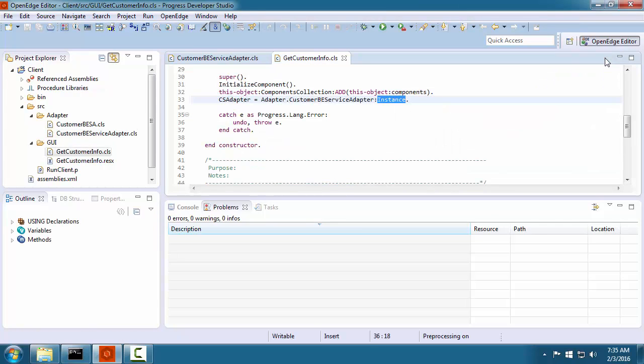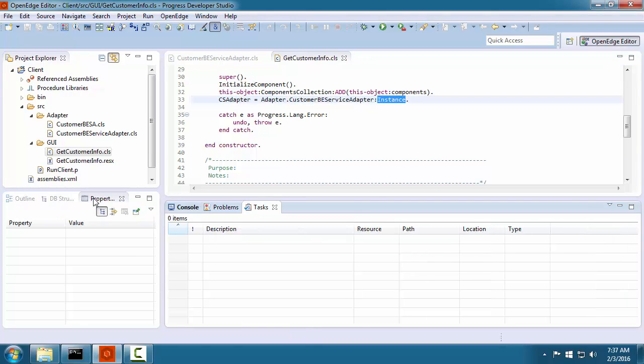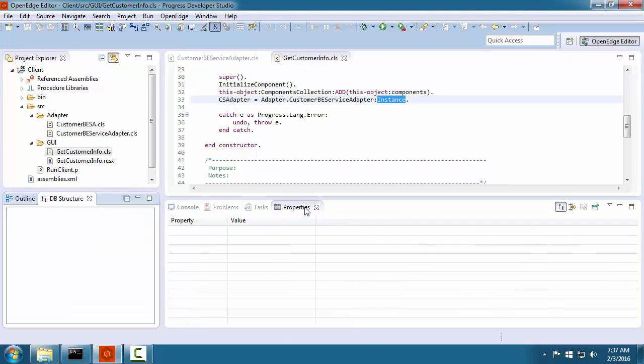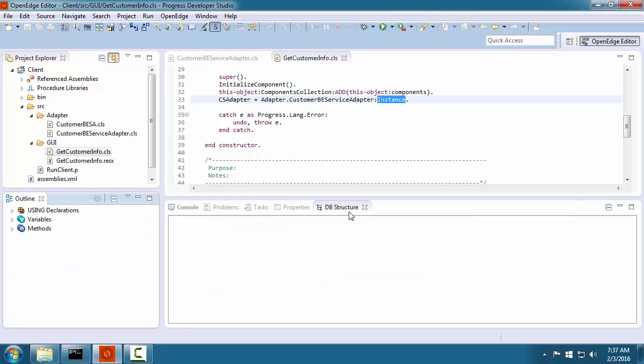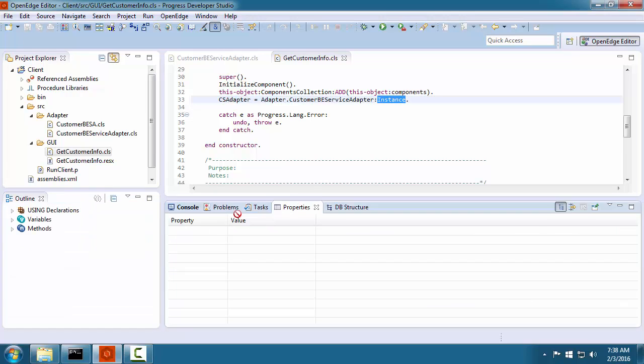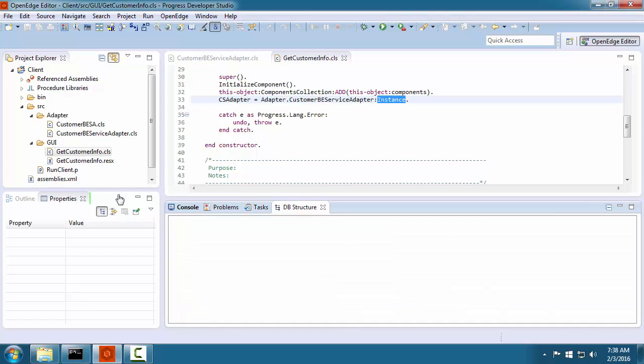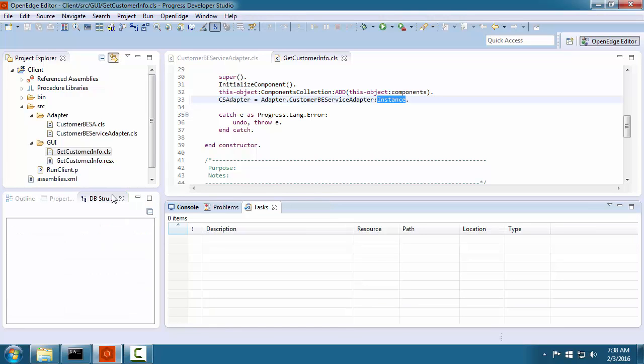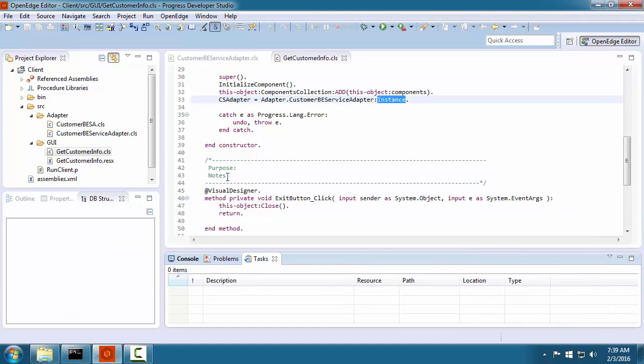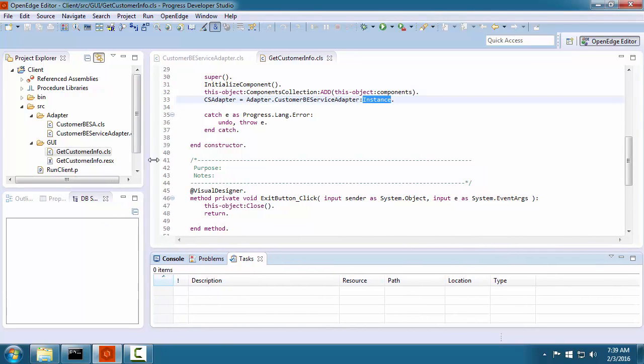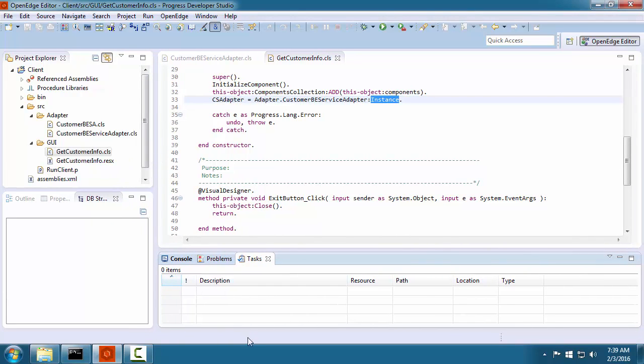Developer Studio gives you a lot of flexibility in how you can arrange and customize your development environment to help you be more productive. Let's look at how you can organize views in your workspace. Any view in the current perspective can be moved to a different area. In addition, you can resize the visible views.